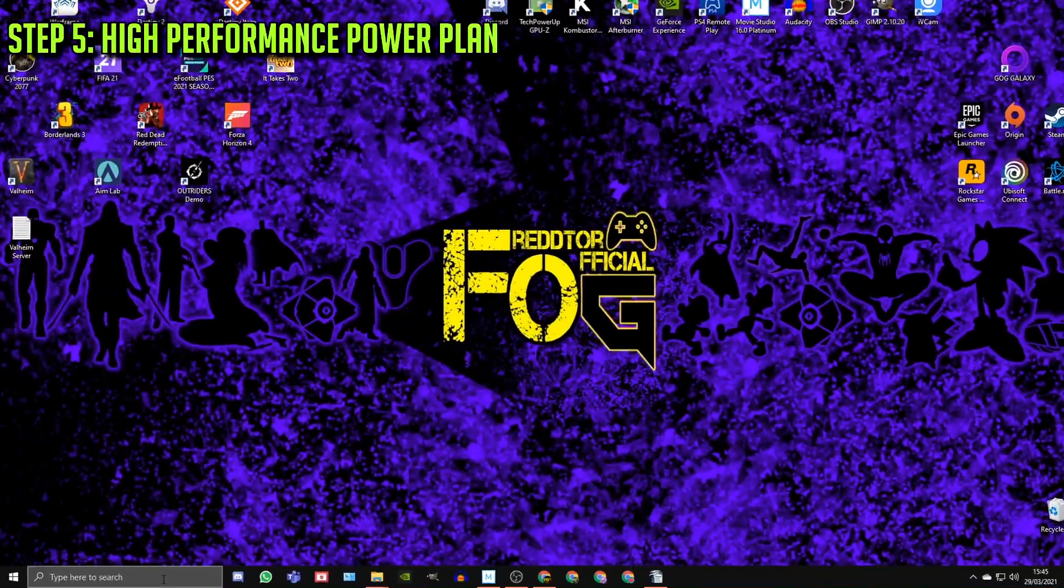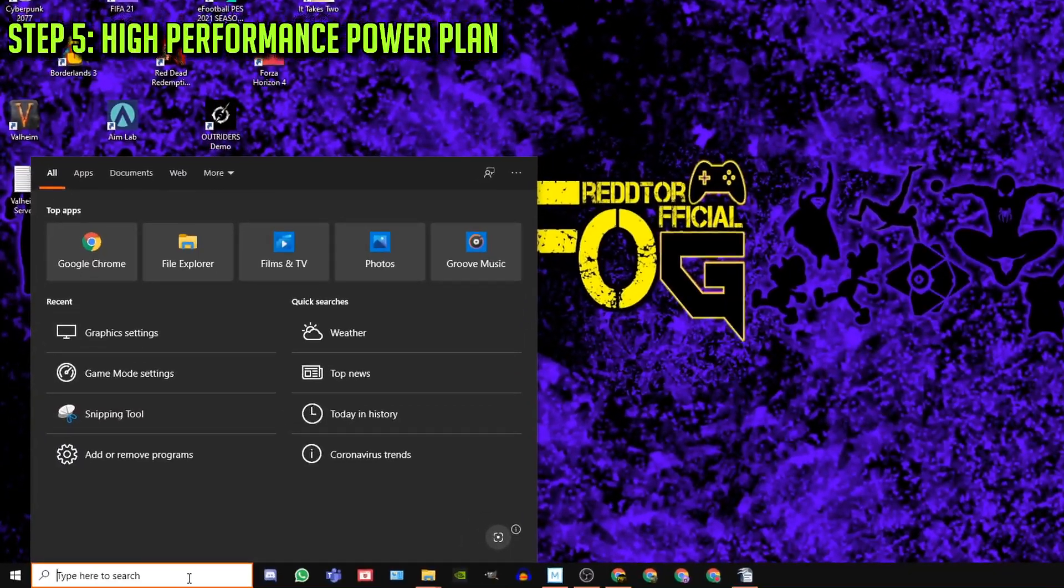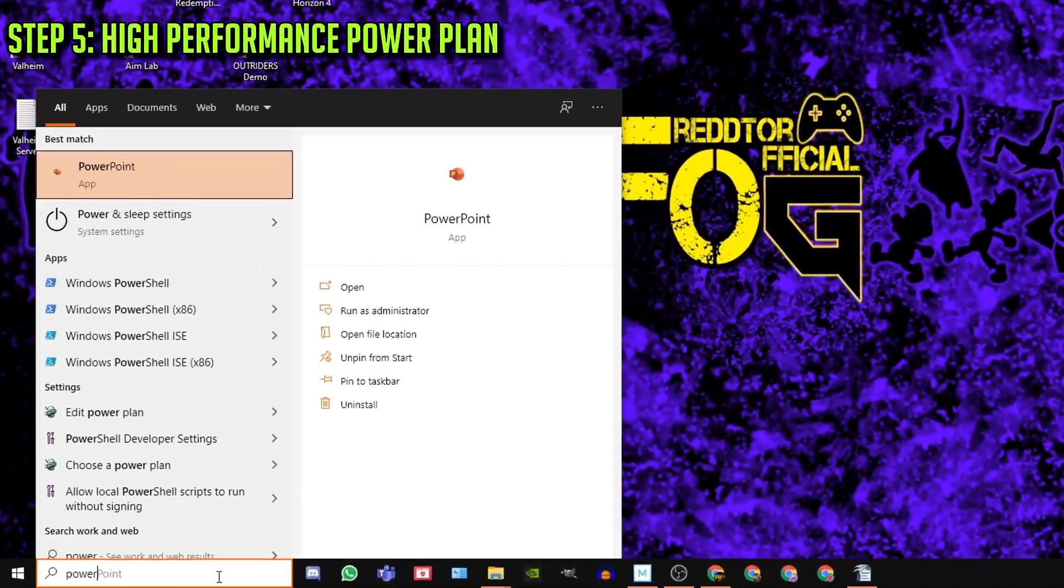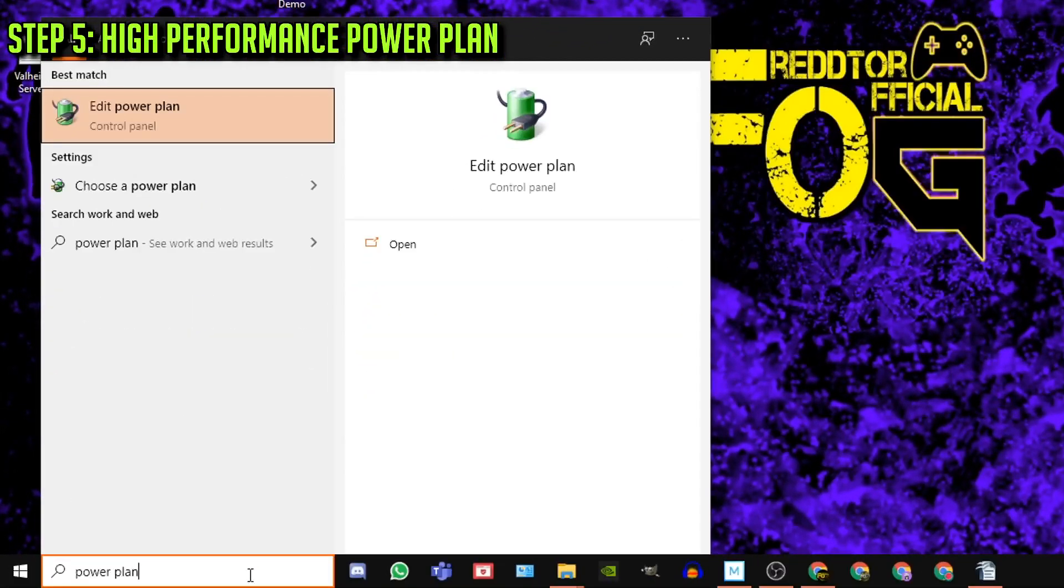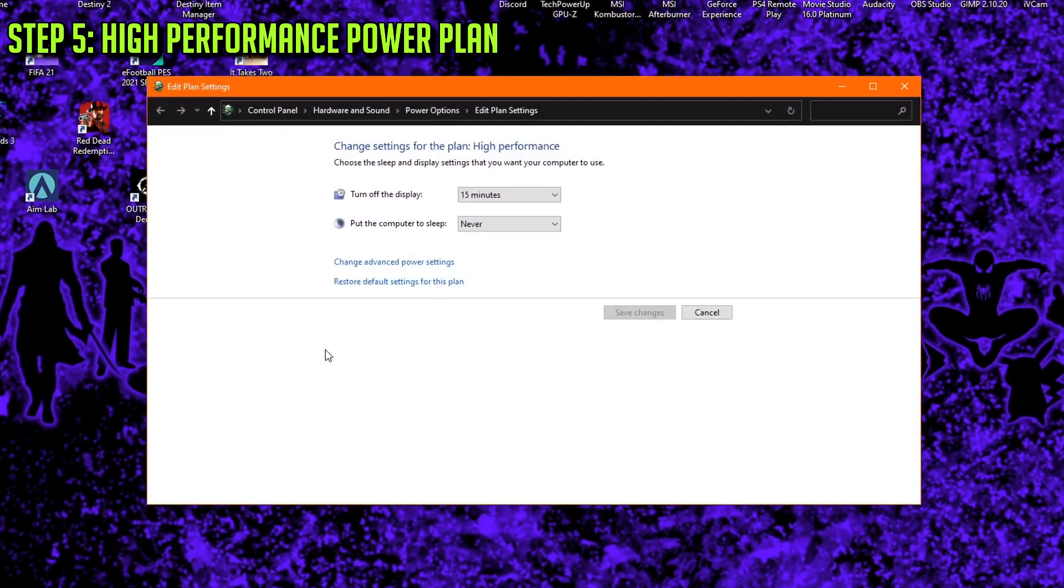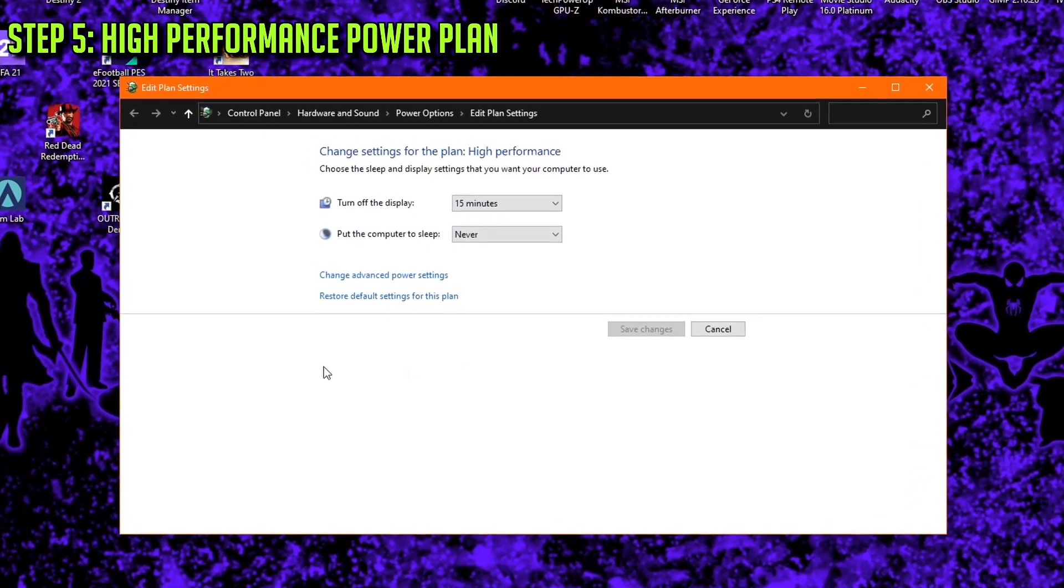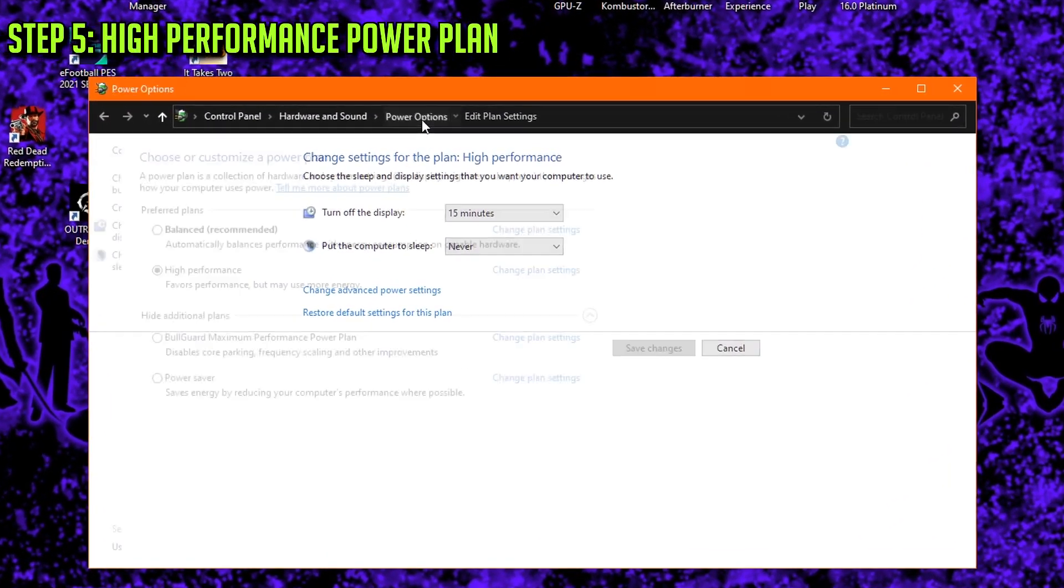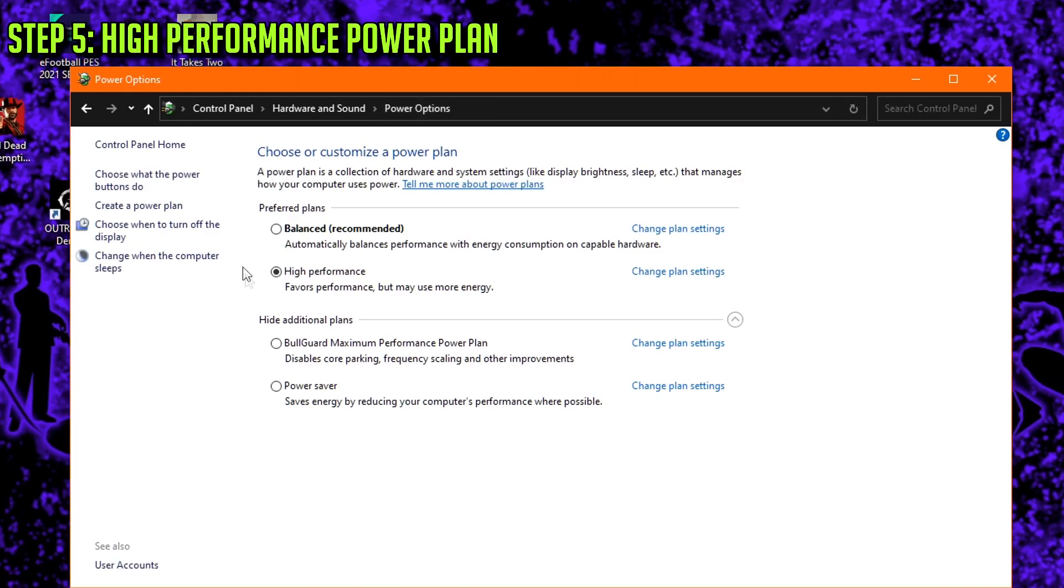Step 5: Using Windows search bar once again, type in Power Plan and click Edit Power Plan. At the very top, click Power Options, and under Preferred Plans, ensure that High Performance is selected.